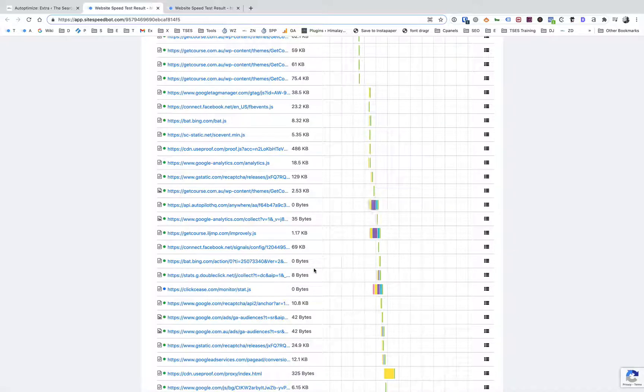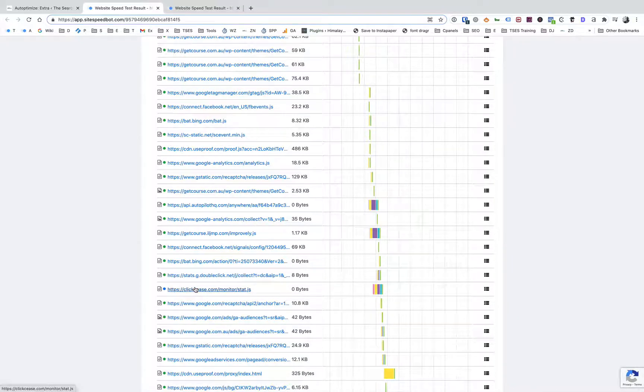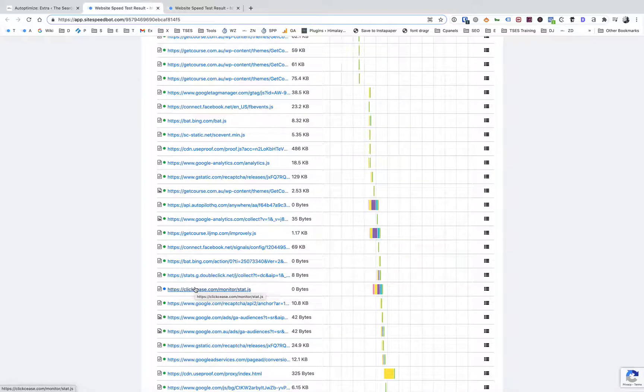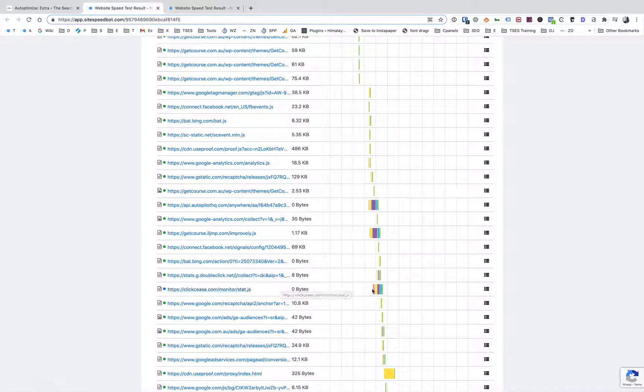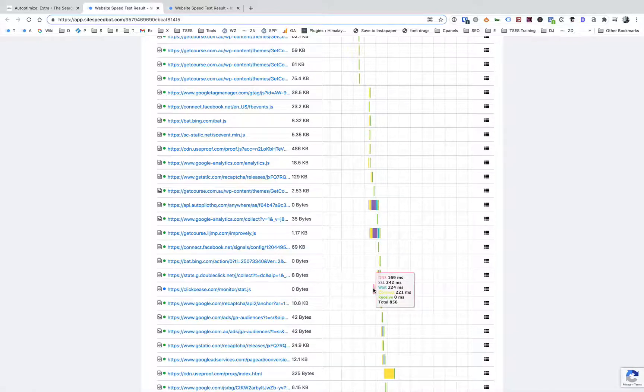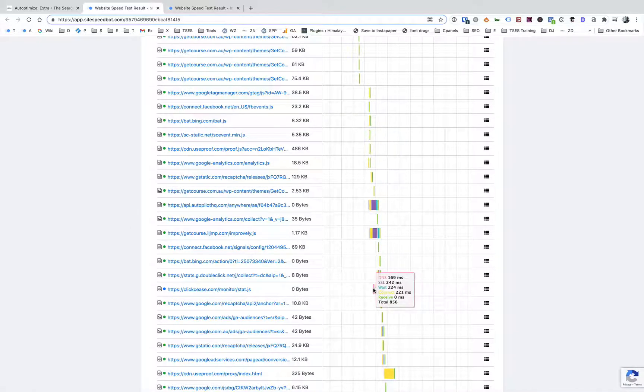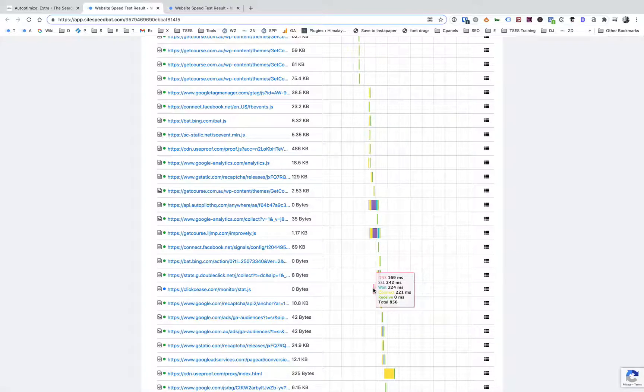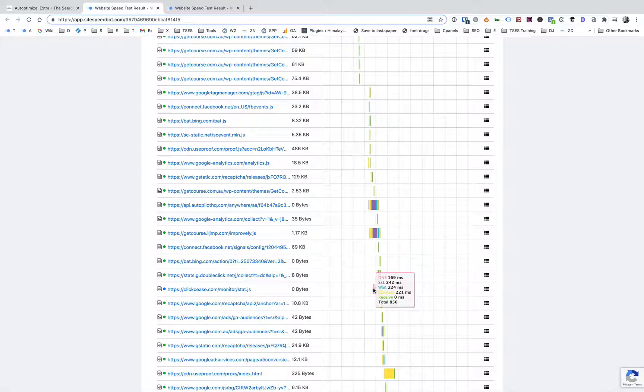You'll see here ClickCease, which you might be familiar with, is a click fraud tool for AdWords and Facebook ads. And you'll see here this was also slow, so 169 milliseconds to do DNS lookup which is really really slow, SSL 242, and then the total was 856 milliseconds, so again nearly a second of time there to download that file.